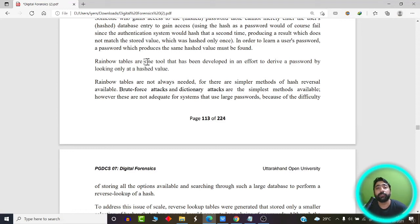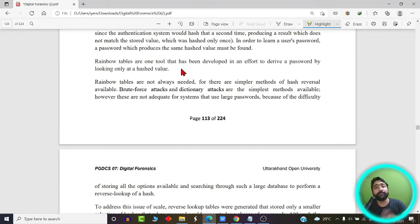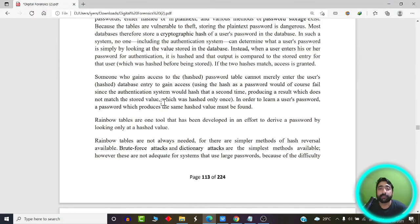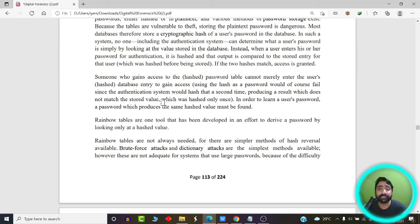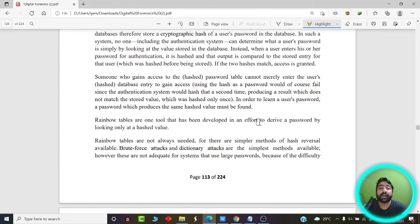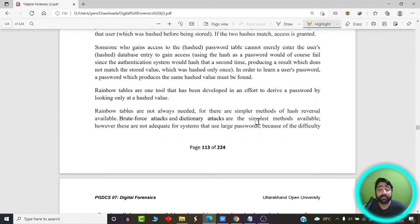Rainbow tables are tools developed to derive a password by looking at its hashed value. They apply a hash reversal mechanism to recover the actual password from its hash. However, you need access to the hash values for rainbow tables to be useful, since rainbow tables are simply a mapping between hashes and passwords. If you have the hash values, this is one of the best techniques to crack passwords, and it is used by many password cracking applications.